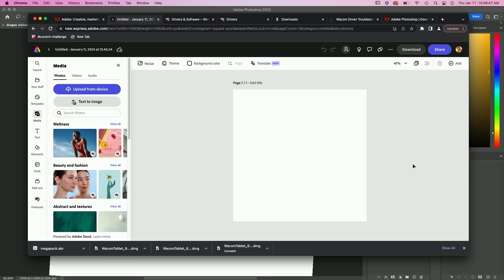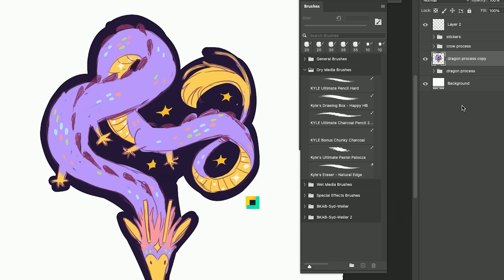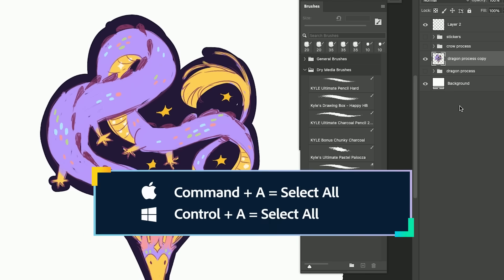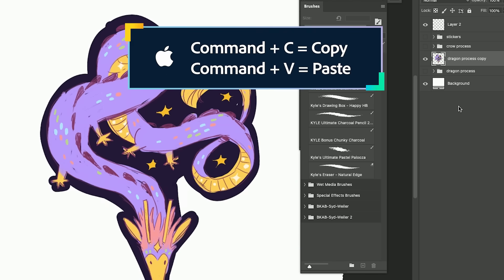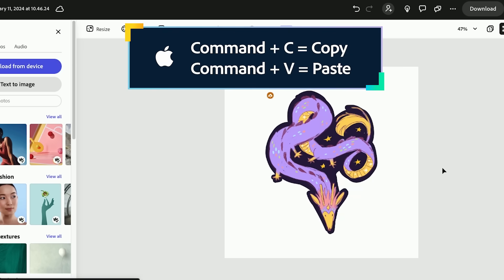I think that we can just copy and paste directly from Photoshop. So control A or command A, then command C to copy, and then over into Express and then command V. It did it. We got it.